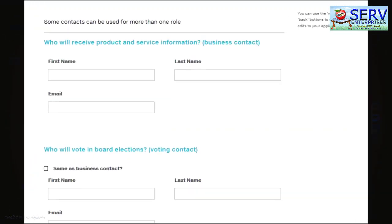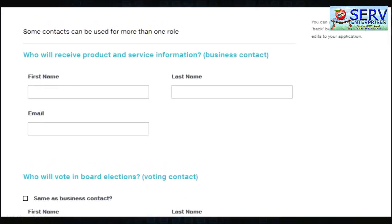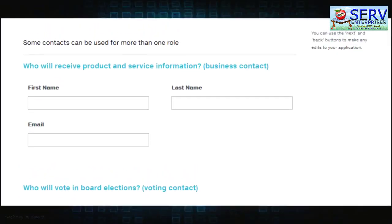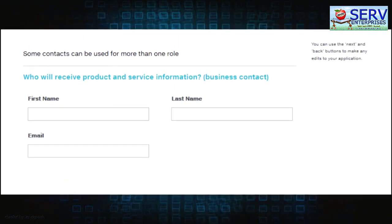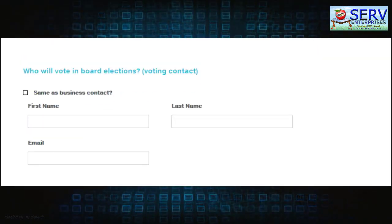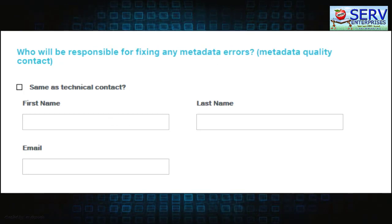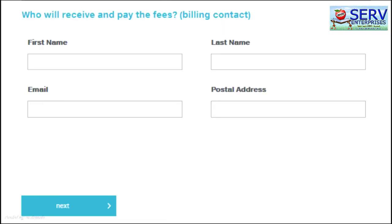After filling up these fields, another set of fields will appear below. These fields will ask for your Business Contact, Voting Contact, Technical Contact, Metadata Quality Contact, and Billing Contact. Take note that a single email address or contact may be used multiple times.